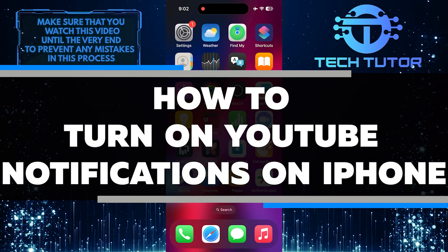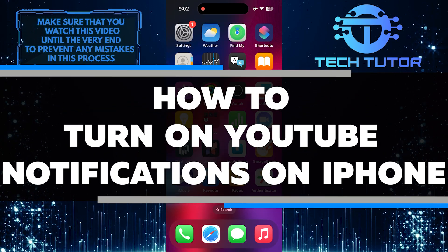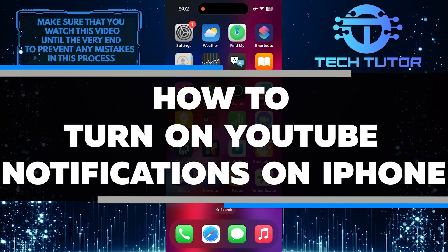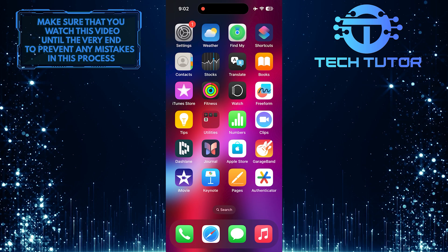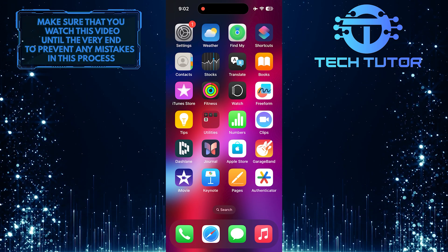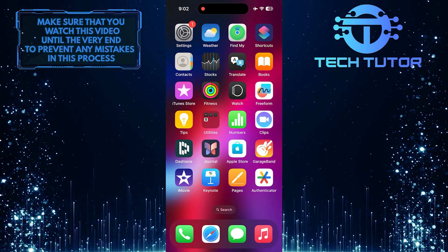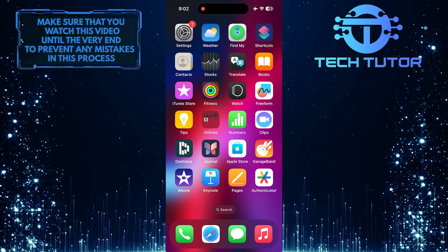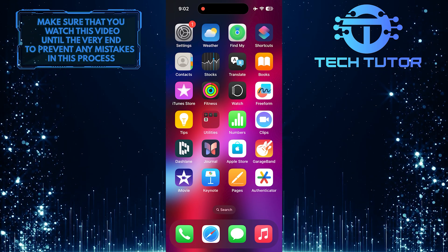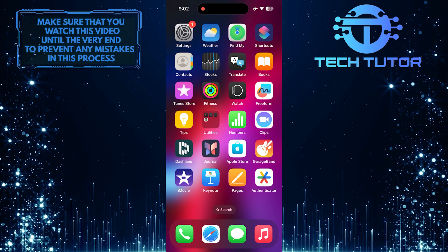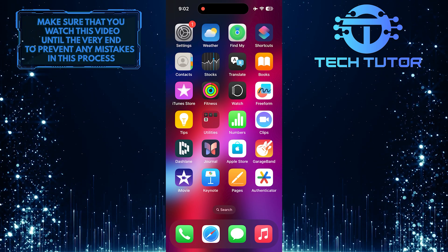In this short tutorial, I will show you how to turn on YouTube notifications on your iPhone. By enabling notifications, you can stay updated with the latest videos from your favorite channels and be notified whenever they upload new content.